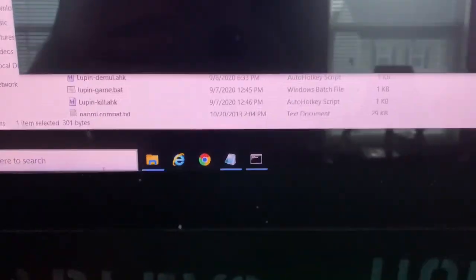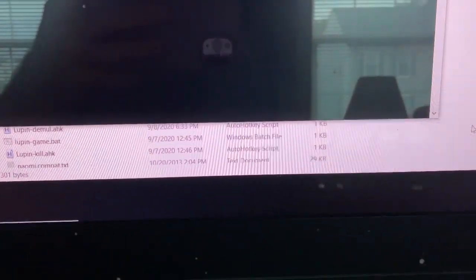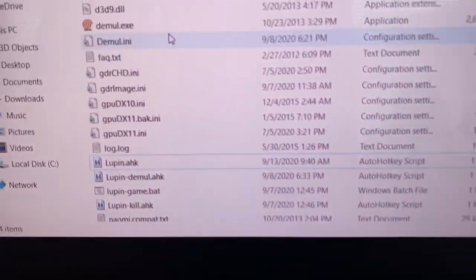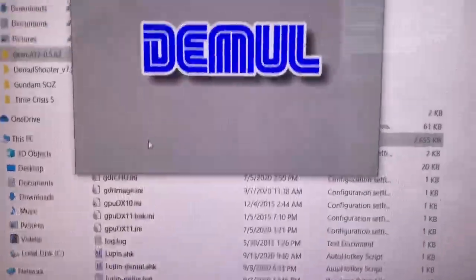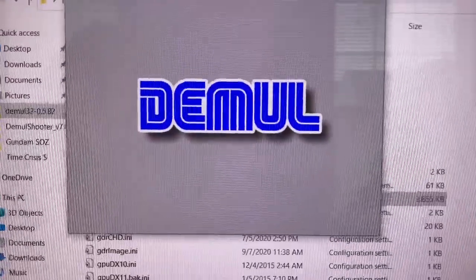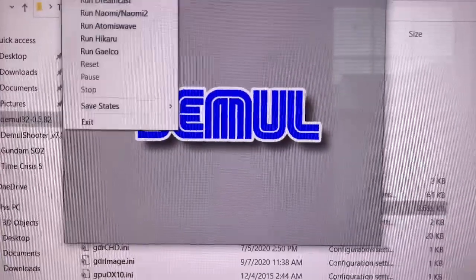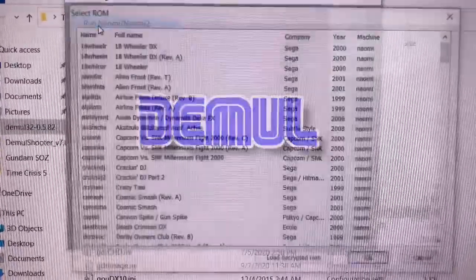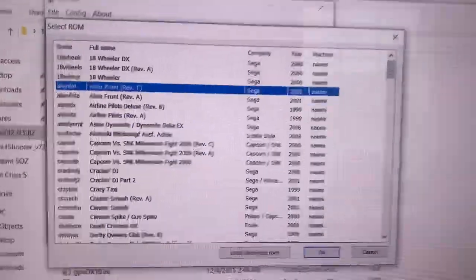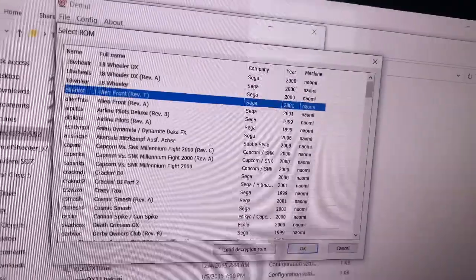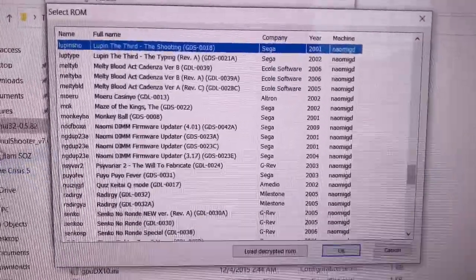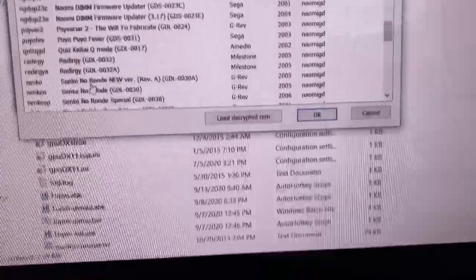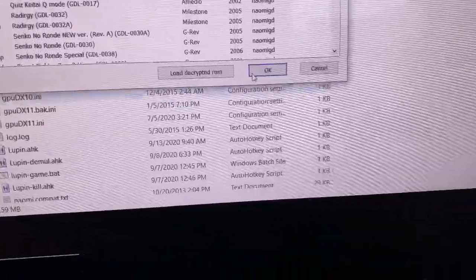I'm going to jump back over to here, launch Demol manually. I'm going to say File Naomi, search for Lupin. There's Lupin the shooting. Hit OK.